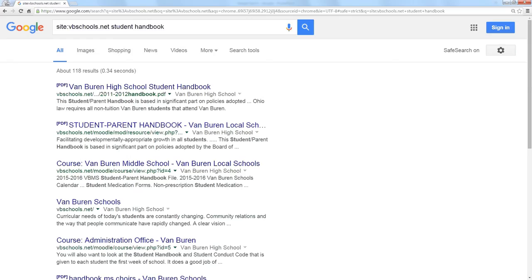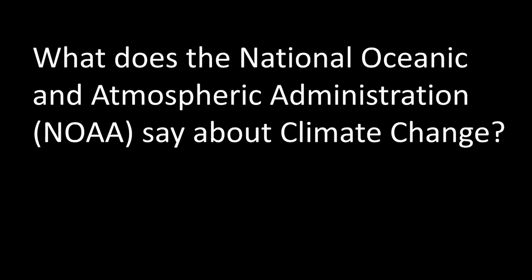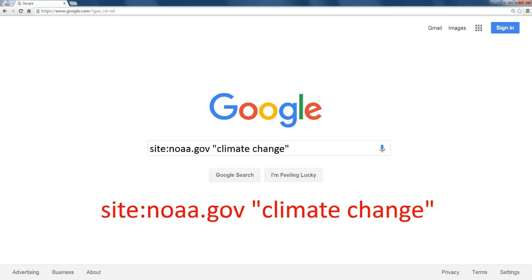Let's talk about some research. I want to know what our country's official weather agency has to say about climate change. Well, you might have to do some research to find out that NOAA is the official agency. Once you know that, you find their domain name. I could say site:noaa.gov.